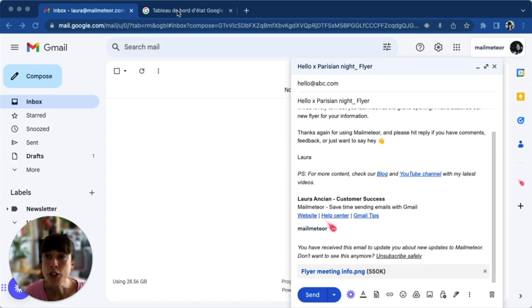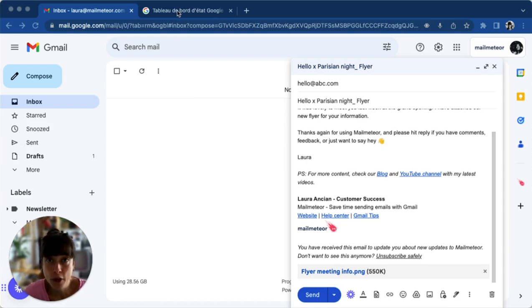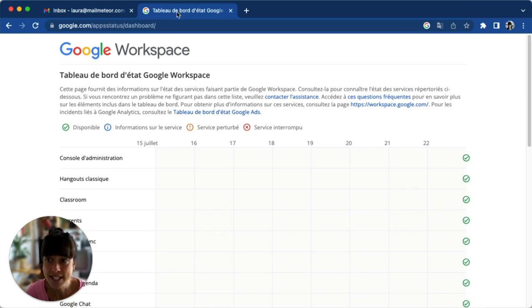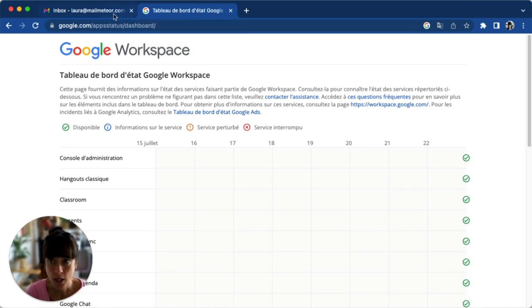To do that, I just simply typed in Google server status and this is what you usually get. So all clear on that end.